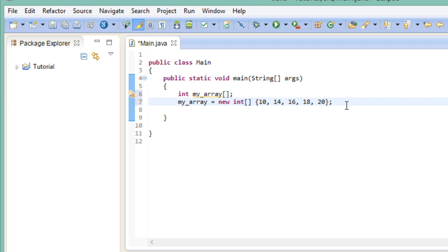Let's say we want to take the second element of our array and print out its value. So we want this value right here, 14. We would do it like this.